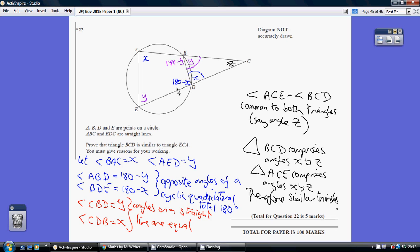Obviously angles on a straight line add up to 180. So having established this is 180 minus x, this must be x. And similarly, having established this is 180 minus y, this must be y.